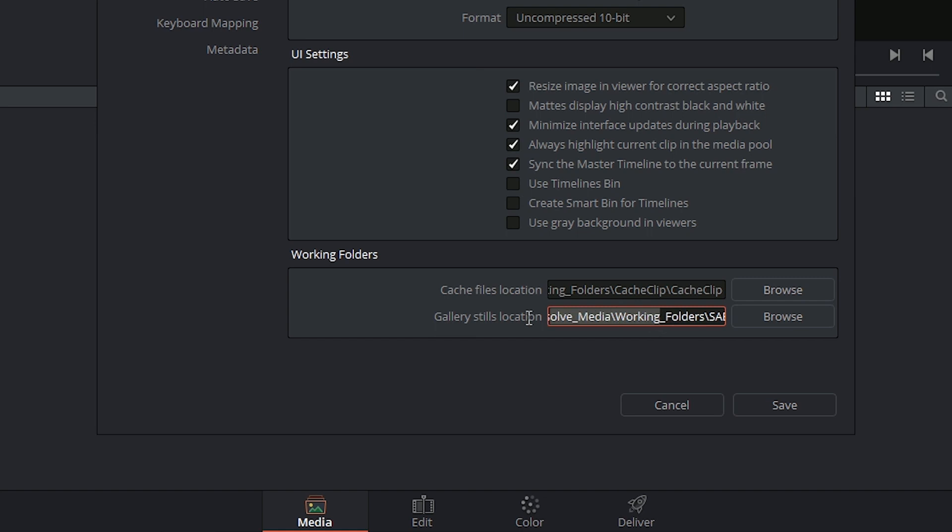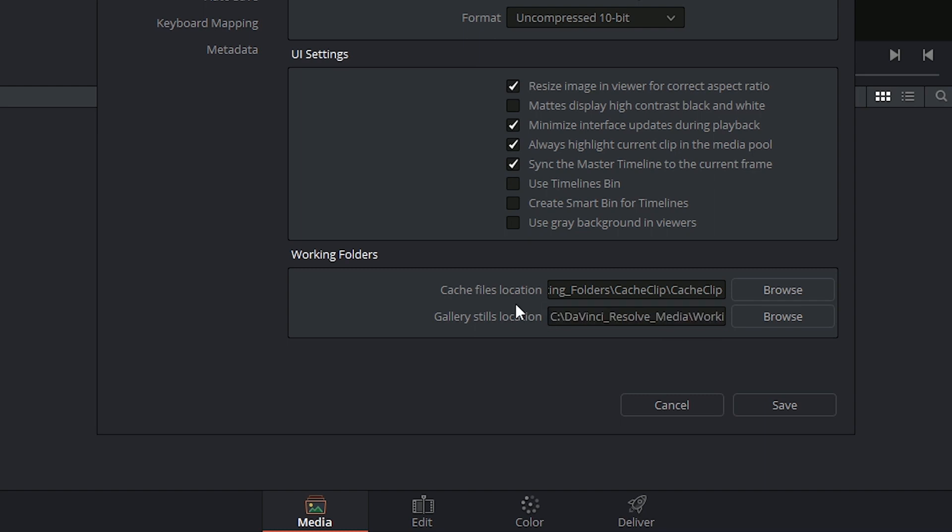Underneath that we also have our gallery stills which we're going to be going over in a lot of detail during the color page tutorials. But these are the still images that also carry the print of the grading information and node structure inside of them. They're a lot smaller than these video files but they still take up significant space. If I was working on a big project, I would start running out of space very quickly.